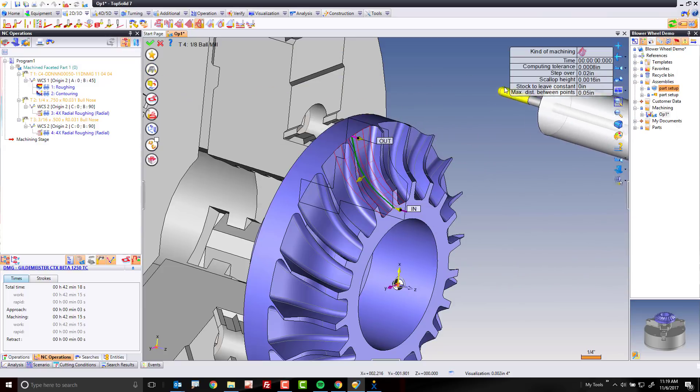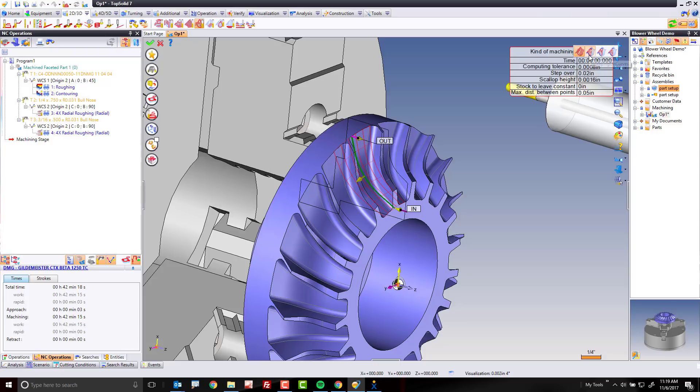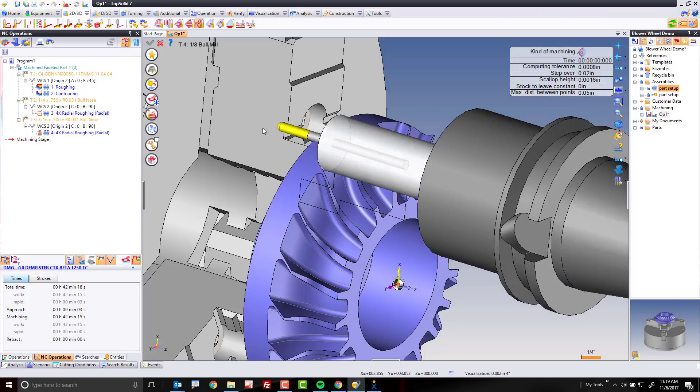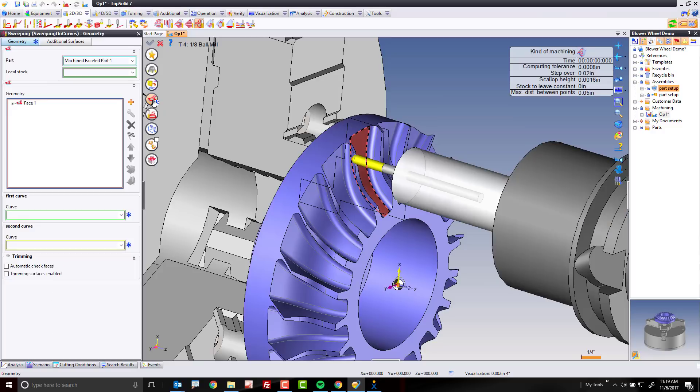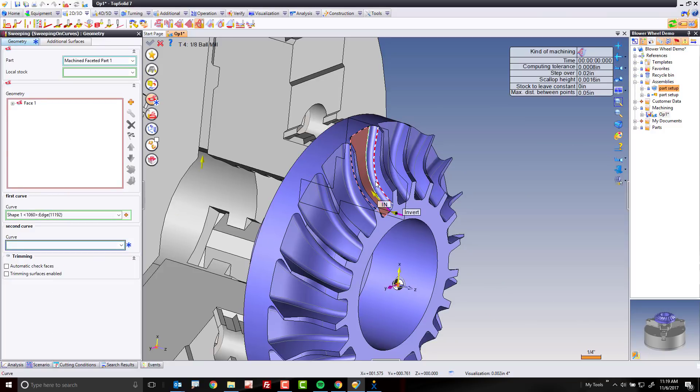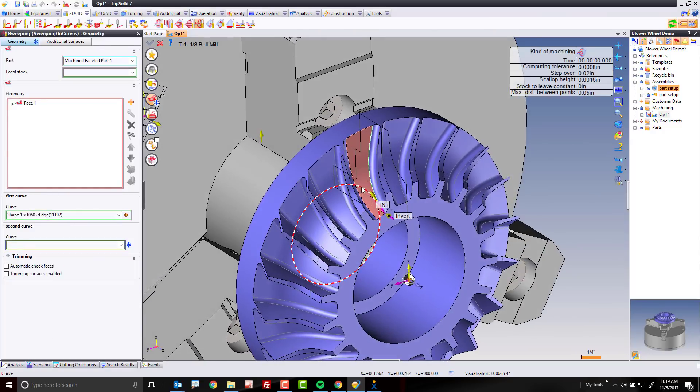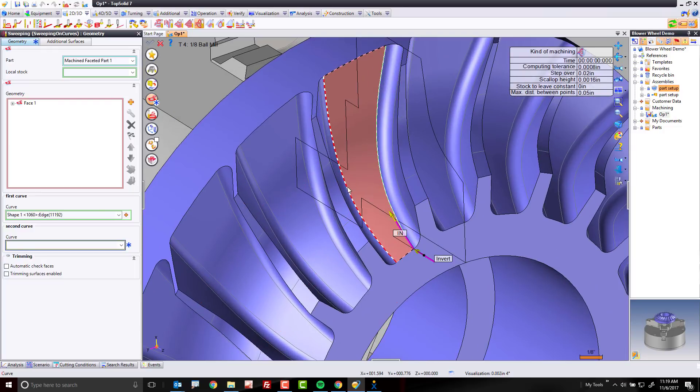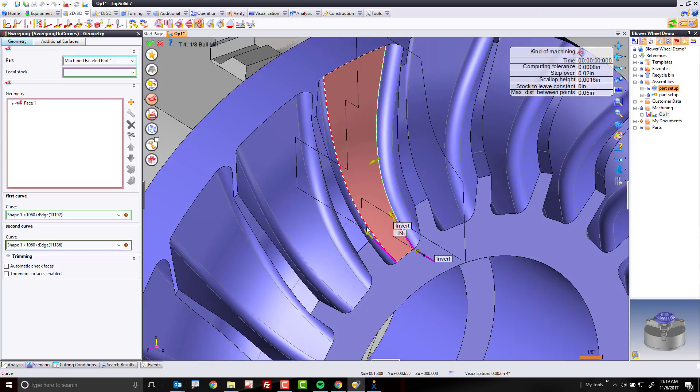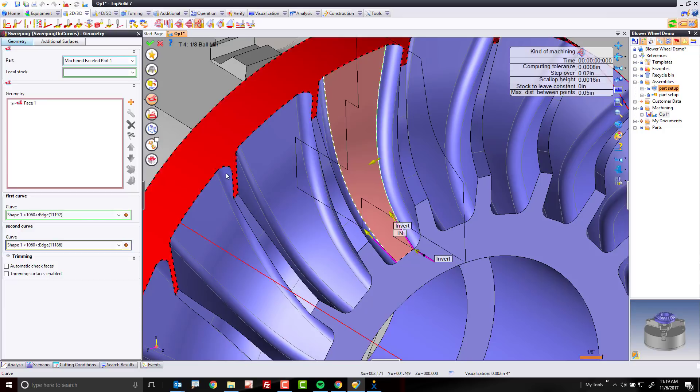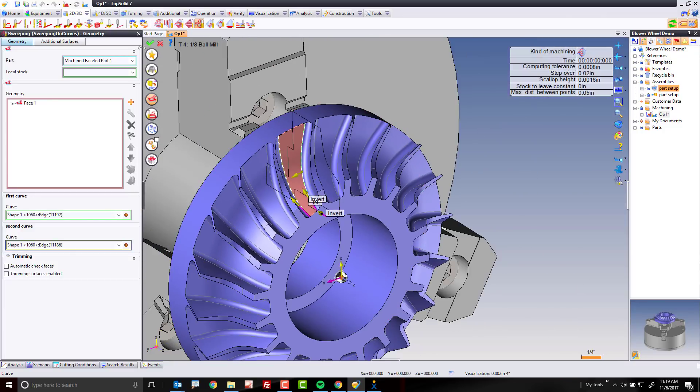The next thing I'm going to do is I'm going to come over here to my kind of machining, and I'm going to change to the second option called sweeping on curves. What this is going to allow me to do is select two profiles to help guide the flow of my toolpath. So that's the first profile. There's a second profile, and the only thing you're worried about here is that these two arrows are facing in the same general direction. After that, you can just click OK.